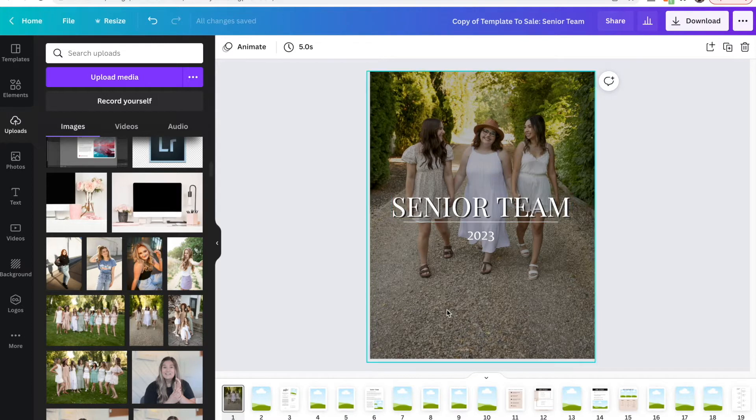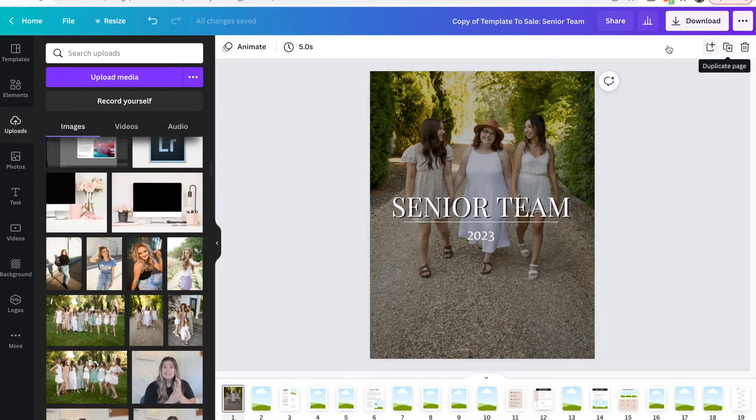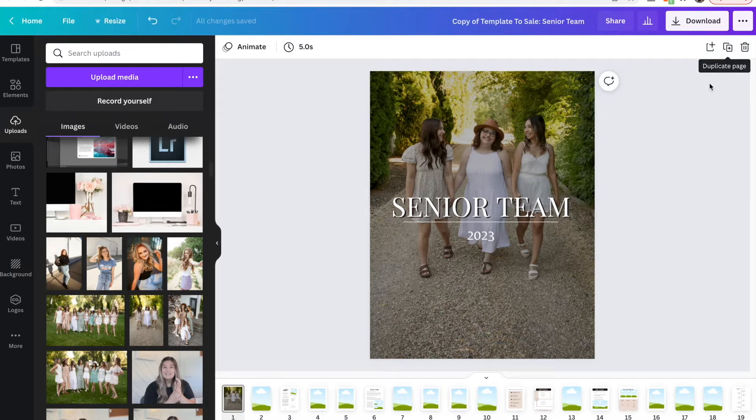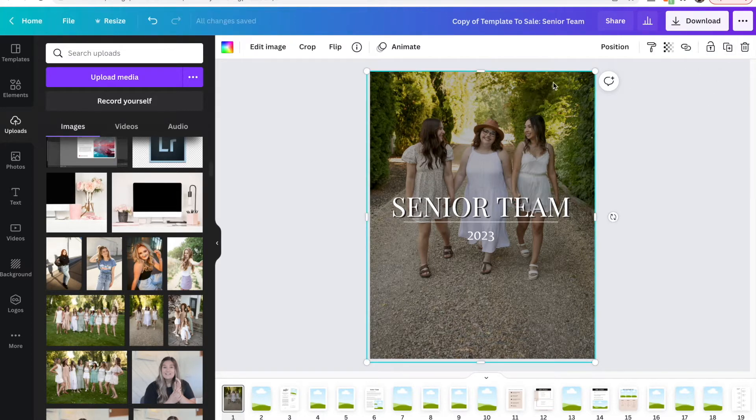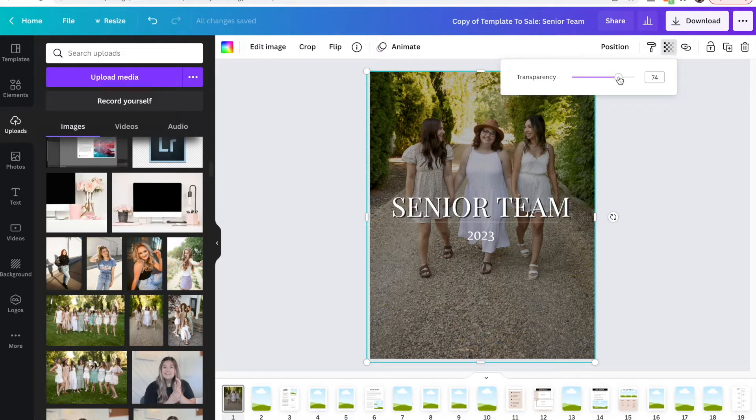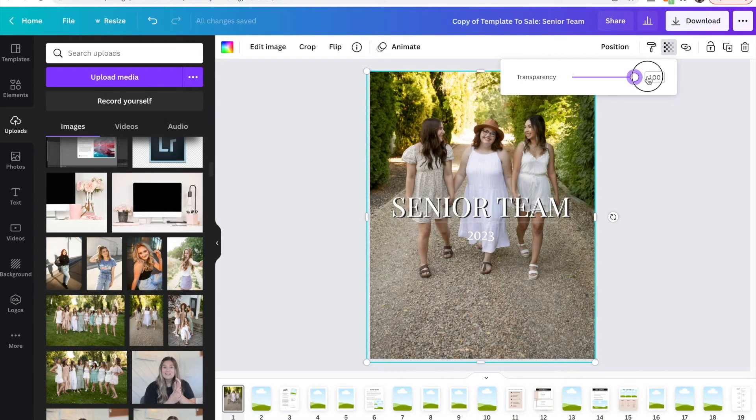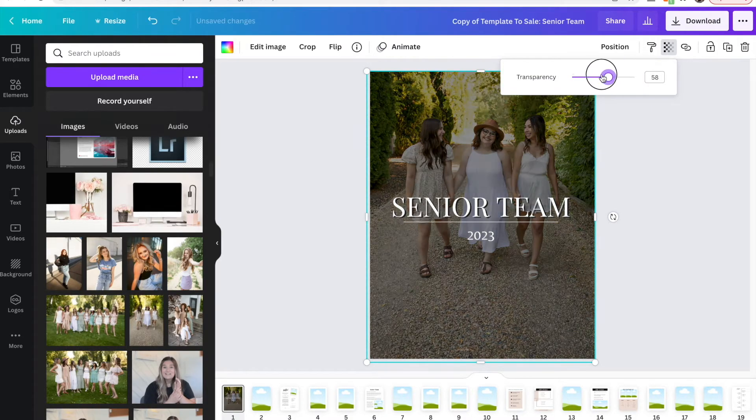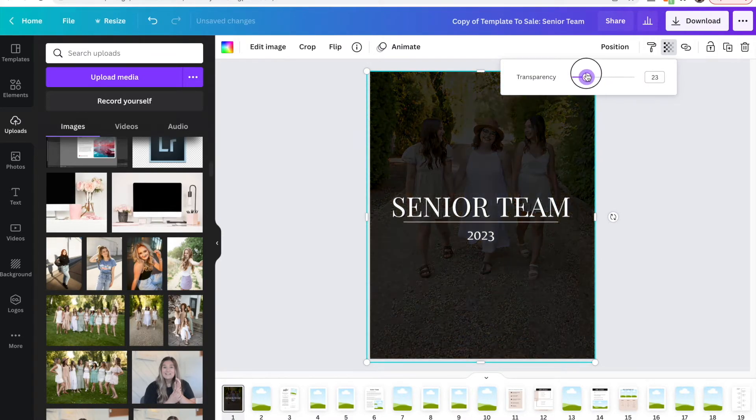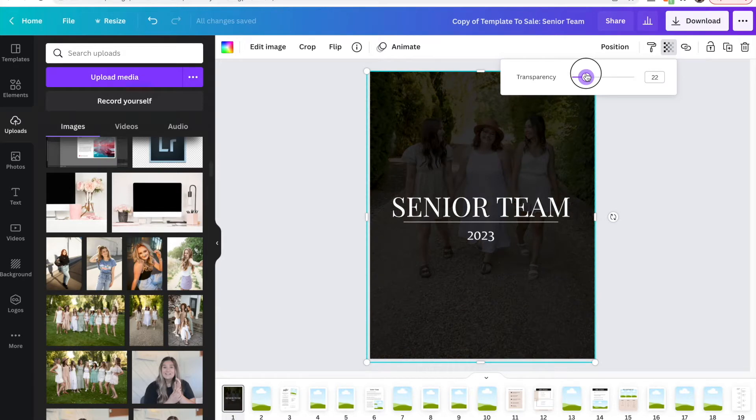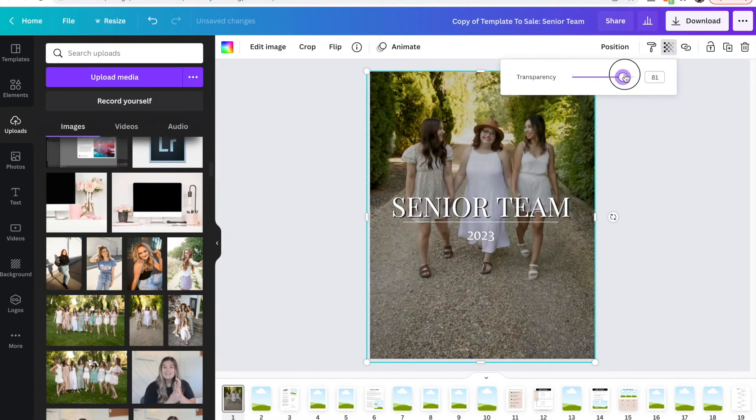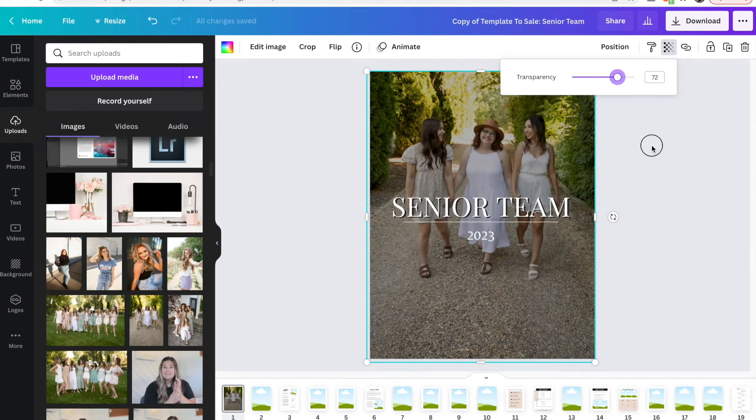Now this first page has a transparency background. So if you want this brighter, all you have to go to is, let me click on it first. There we go. You see this gradient tool up here. You click on that for transparency and you can bring it all the way up if you want it brighter. If you want it darker so the text stands out more, you can lower the opacity because the background is black. And so I'll leave it around there.